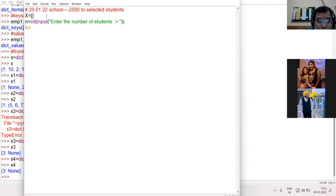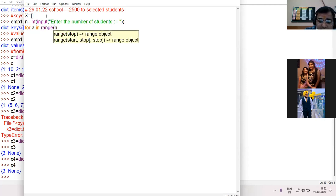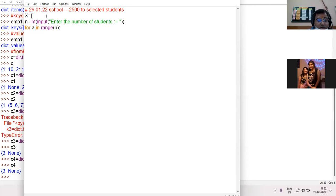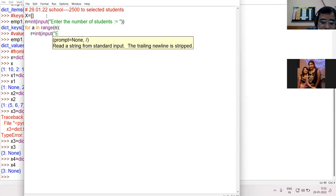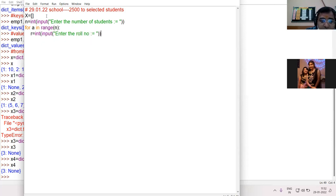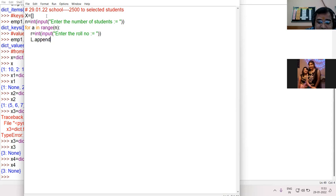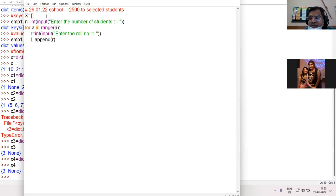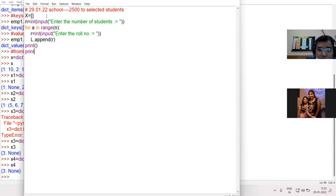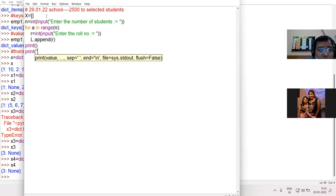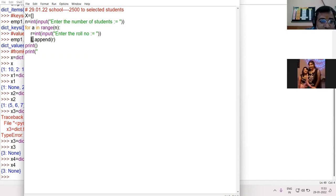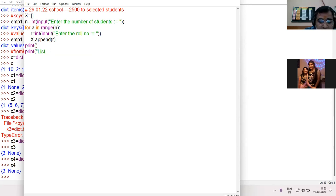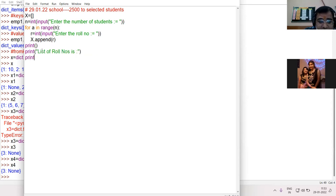Then take a for loop. For i in range n. Input the roll number. Enter the roll number. And add the roll number in the list. The list of roll numbers is created. Print x.